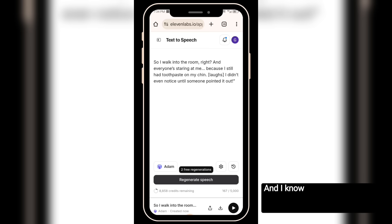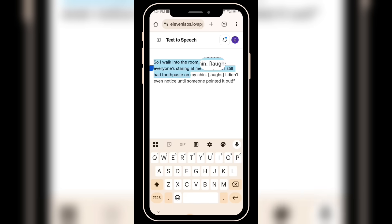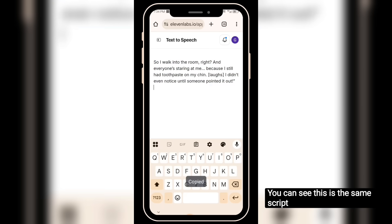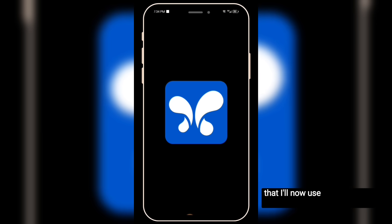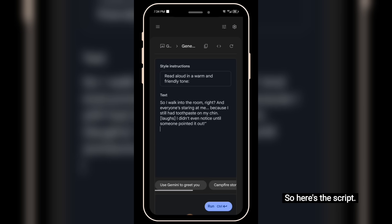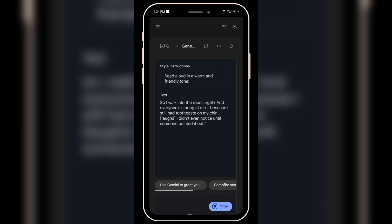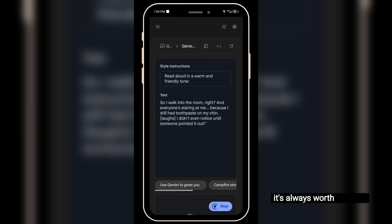I know many other content creators watching this would agree. Now I'm not changing anything — this is the same script that I'll now use in Google AI Studio's native voice generator. Let's click on the run button and see how it sounds. It might take a little time to generate, but honestly, it's always worth the wait.